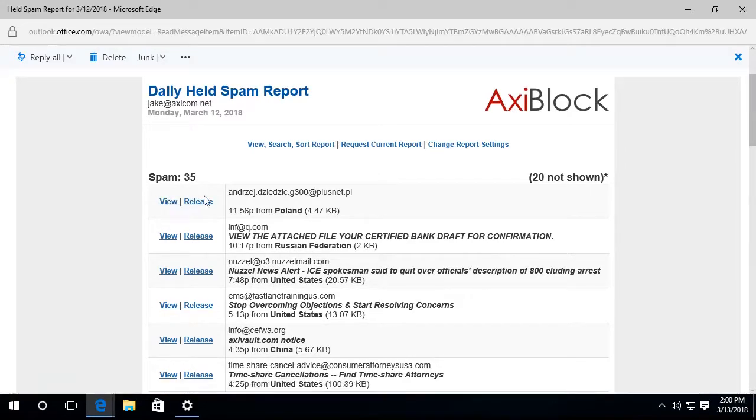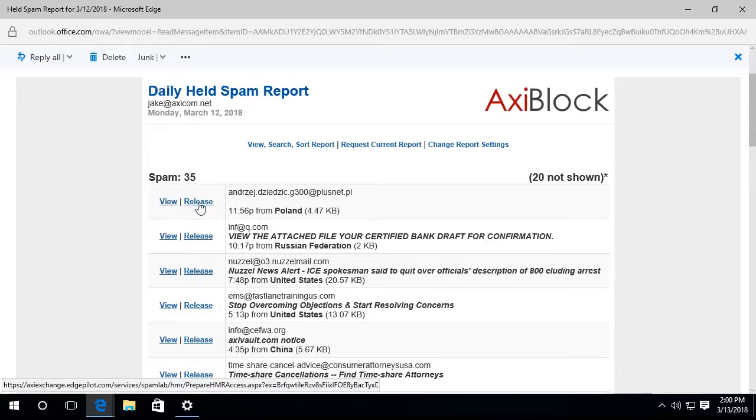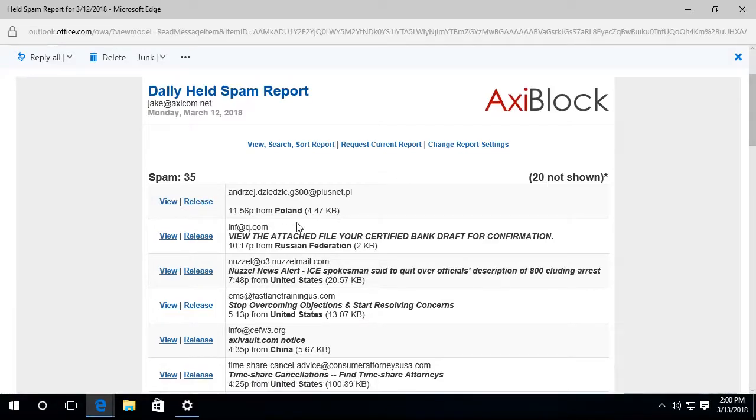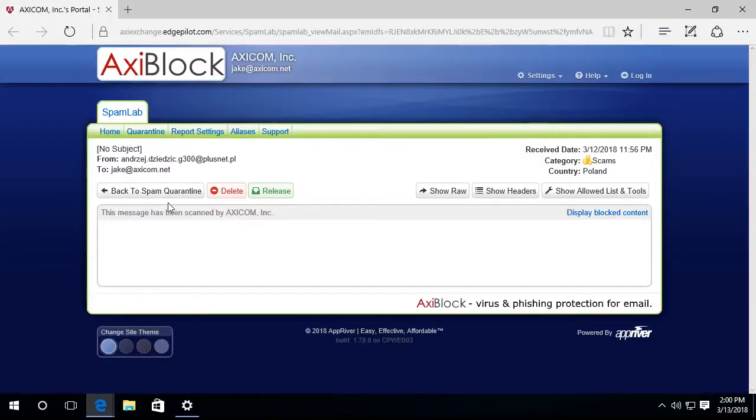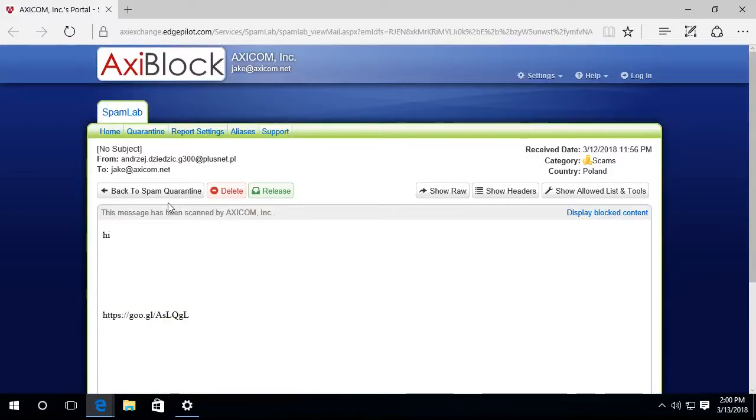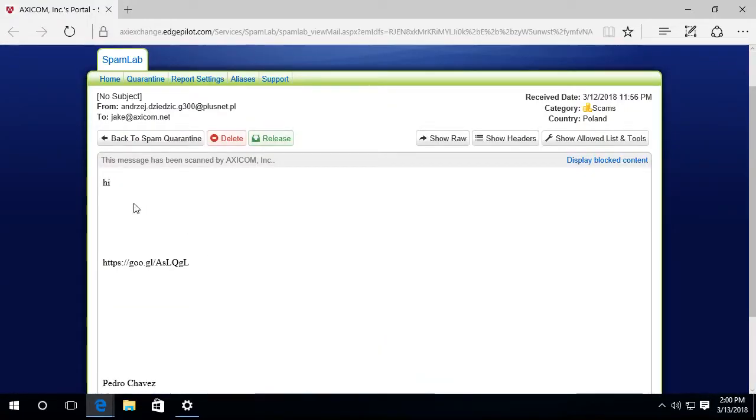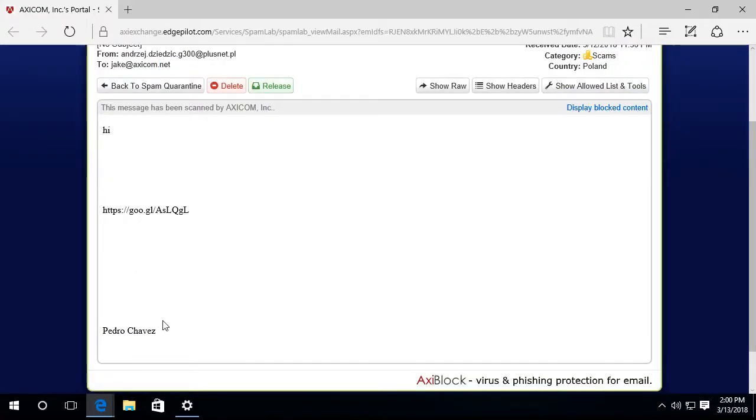And I could select to view the message, or I can select to release it. For instance, if I want to view this message, I'm going to go ahead and click view. And it will open up that message. It takes me to our AxiBlock website. And you'll see the message and it says hi.